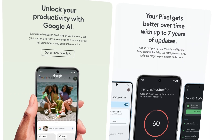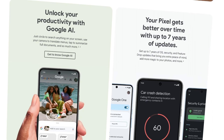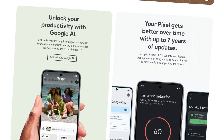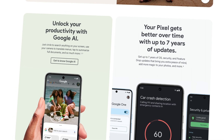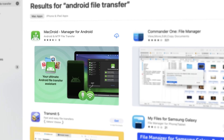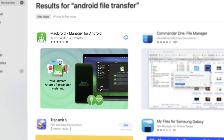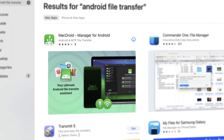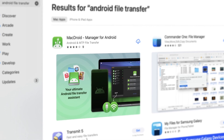Let's start with the fact that all Google Pixel phones are running the Android operating system, making file transfer between Android and Mac devices a real issue for Apple technology. To solve this problem, there are solutions from third-party developers.